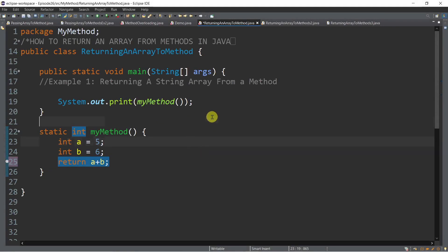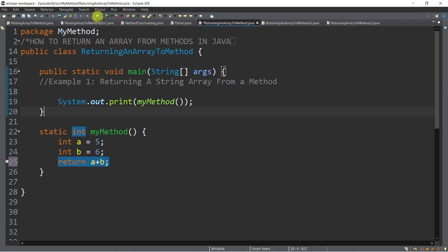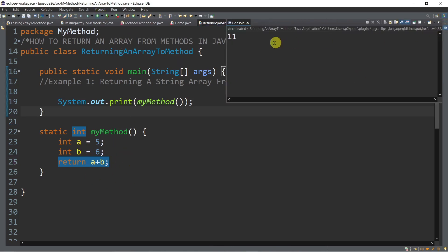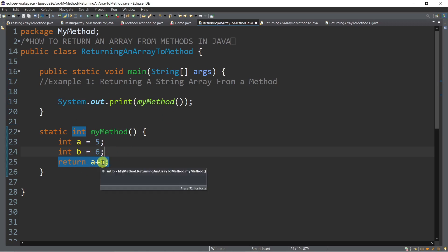Let me show you this simple example. We have an output statement inside a main method calling a value-returning method. This method is trying to return the sum of a and b — we have 5 and 6. Once we run this program, we get an output of 11. This is an example of a value-returning method where we return a single value.